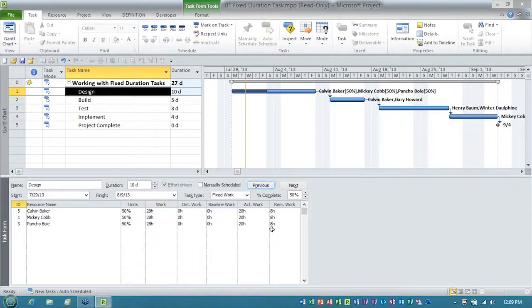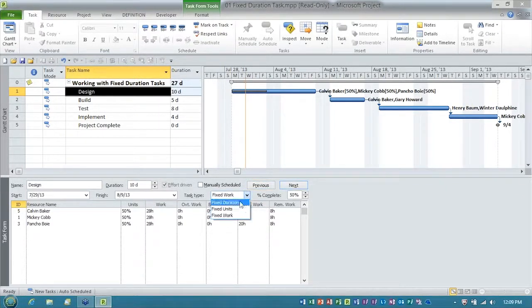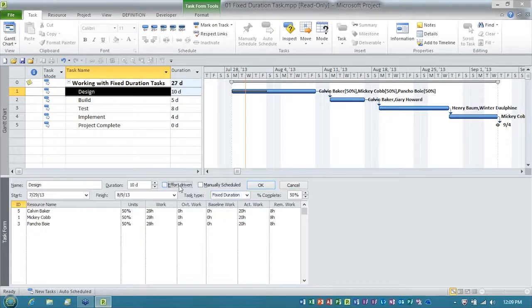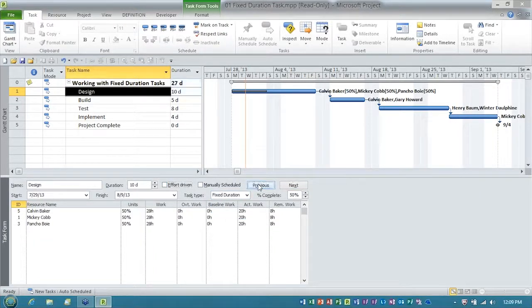Look, the work didn't change. Woo-hoo! And then, I'll flip it back to fixed duration, non-effort driven, which is what we use at work, and I'll click OK, and bingo.